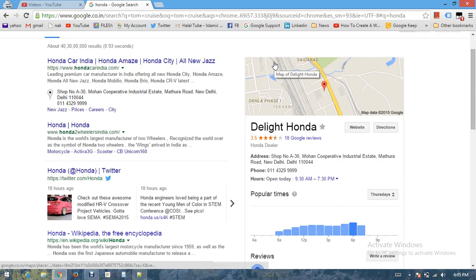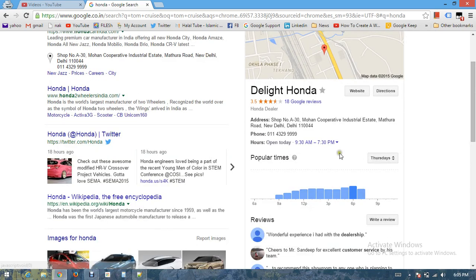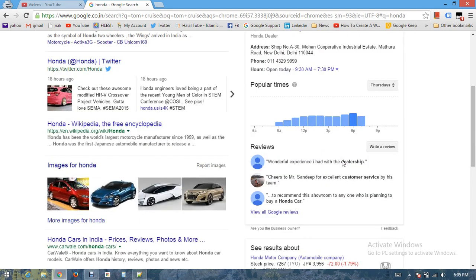Try to have some good information on your Google Plus profile like the address, phone number, opening hours. Link your website with Google Plus page and provide information about the kind of business and services you provide.